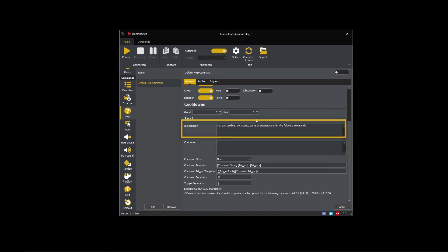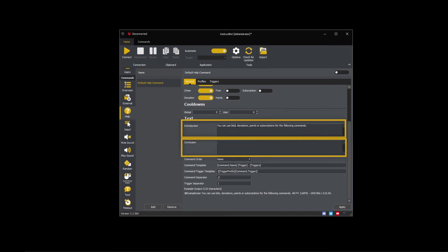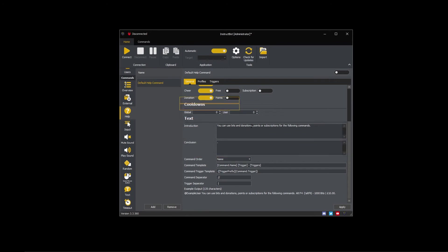The introduction and conclusion control the text used at the beginning and end of the help text generated. I'm going to update the introduction to reflect that only cheers and donations are active.